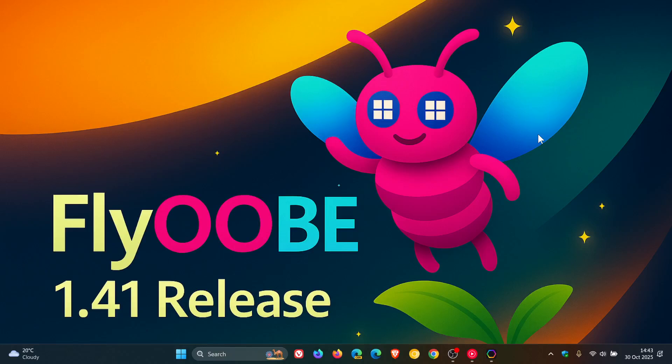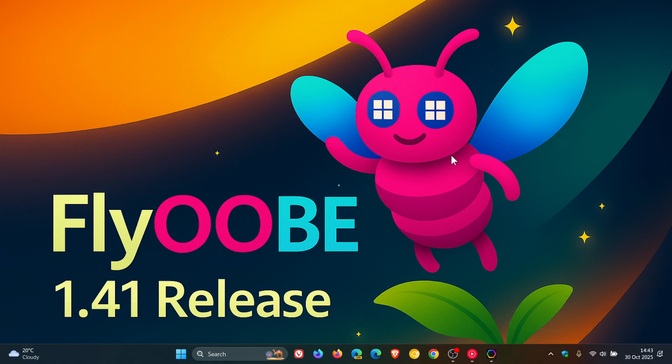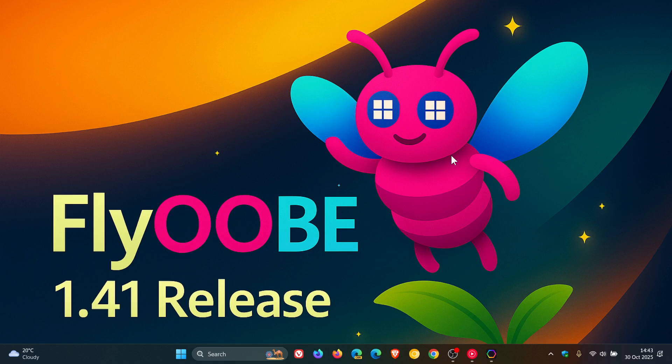Hi, Brent Tech here, where Tech is Made Simple. So as you can see, we have another update to the ever-popular FlyOOBE, which enables you to install Windows 11 on any PC, and also helps you debloat and bypass system requirements on unsupported PCs.